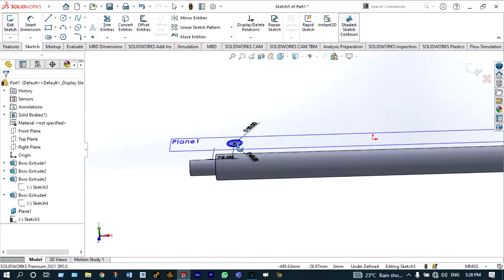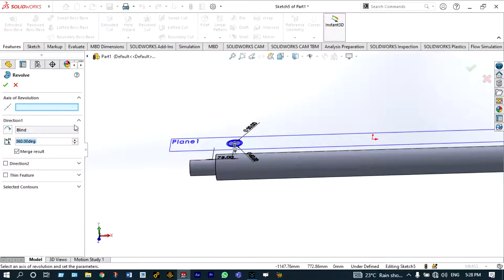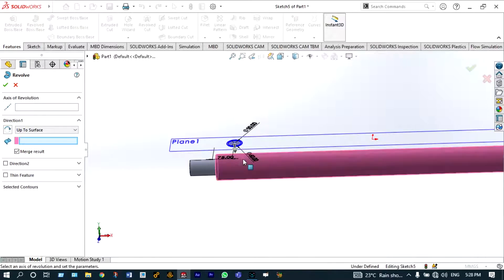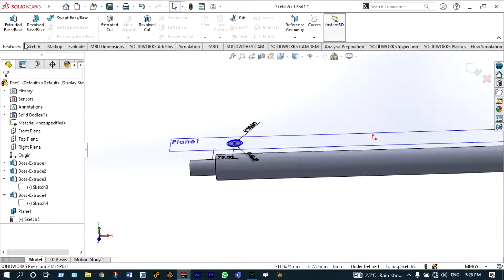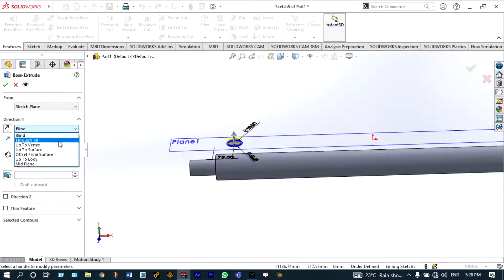Now that sketch has to be extruded up to a specific surface. Go to Features > Extrude Boss/Base. Instead of blind, change the end condition to 'Up to Surface' and select the appropriate surface.